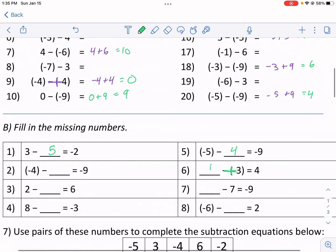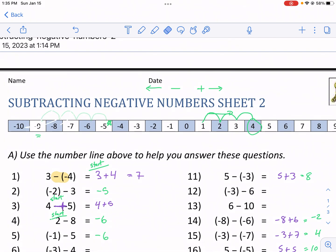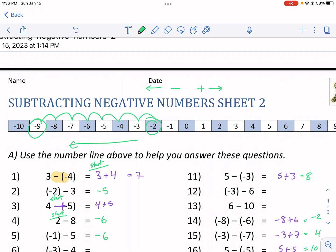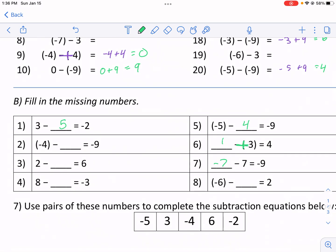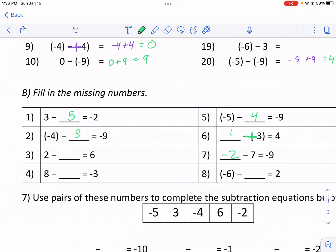Let's do one more: something minus seven equals negative nine. I end at negative nine, and minus seven means I moved left seven units — so I do the opposite and go right seven: one, two, three, four, five, six, seven — arriving at negative two. So negative two minus seven equals negative nine. The more you understand how to work with negative numbers, the clearer these patterns become.